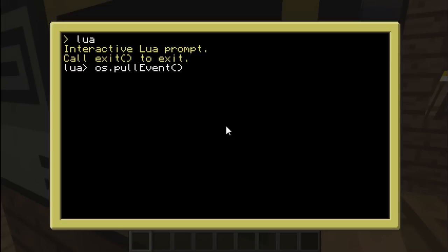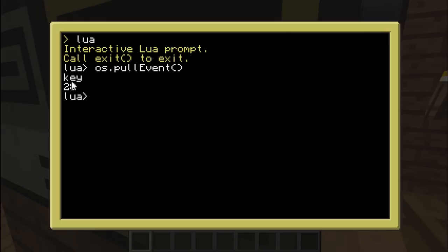When you use os.pullEvent, it will freeze the computer. It will wait until anything happens — by anything I mean it will wait until an event happens, like you press on the keyboard, you use your mouse, the state of redstone changes. In this case there's a key event, and the function will return two arguments: first the name of the event, and then an extra argument which is basically which key you pressed. In this case it was Enter, which is number 28.